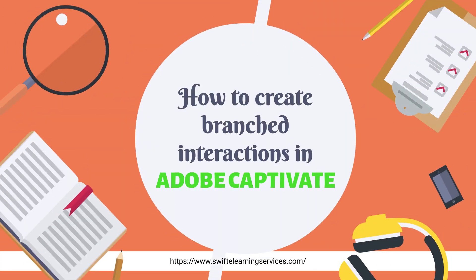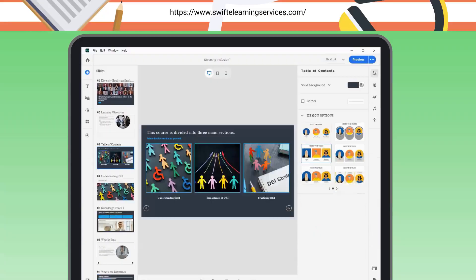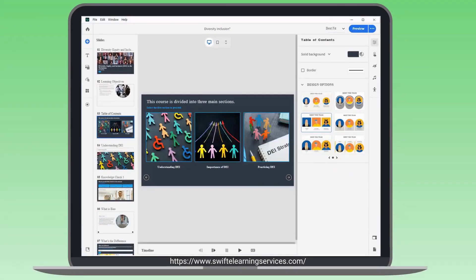How to Create Branched Interactions in Adobe Captivate. To start, disable the Next button by default in the table of contents. Click around the stage to select the slide.